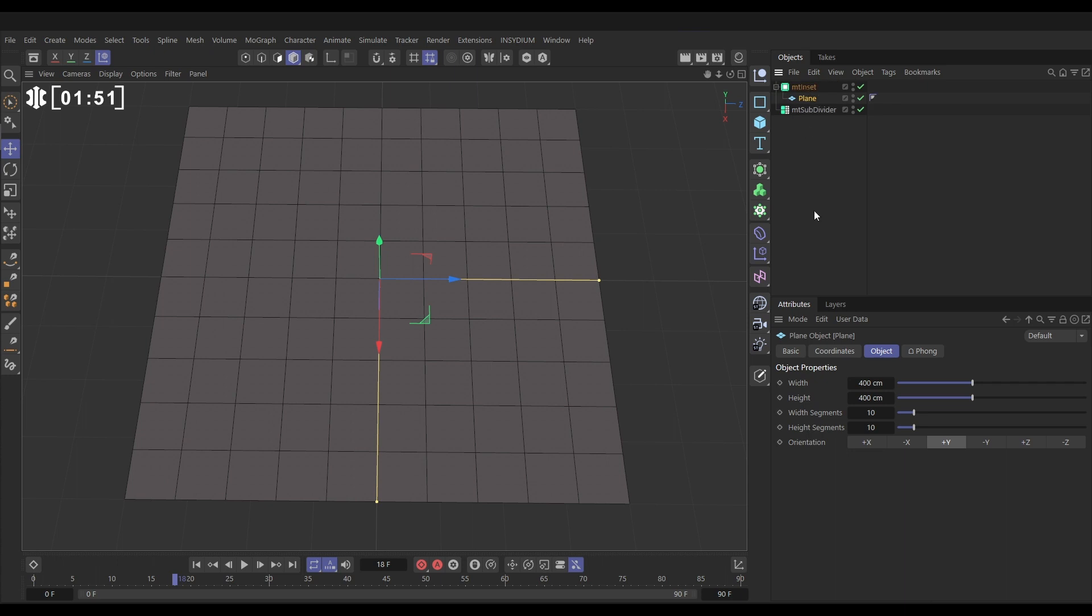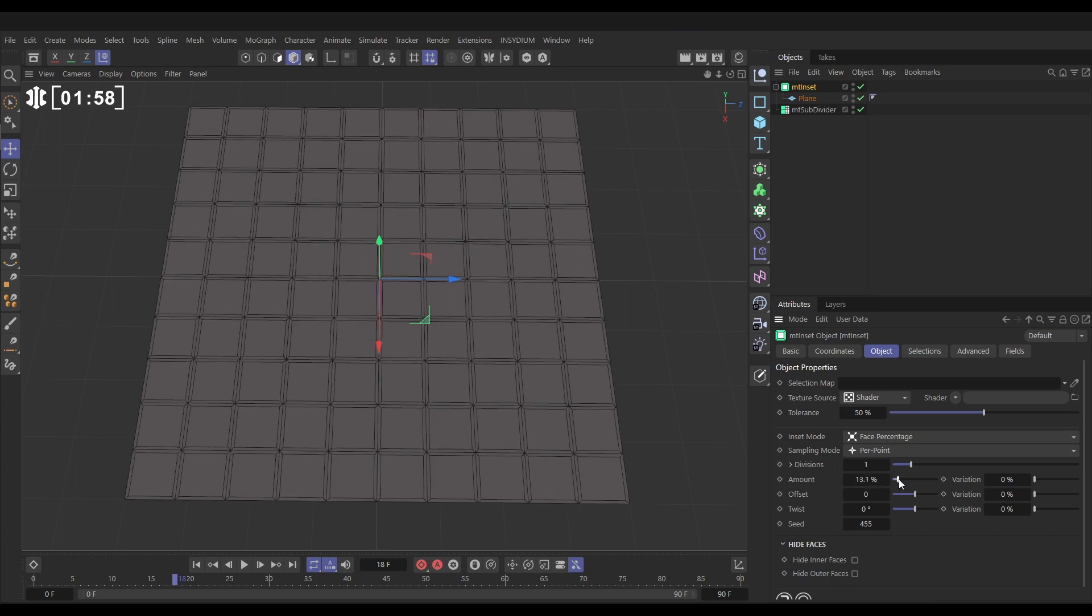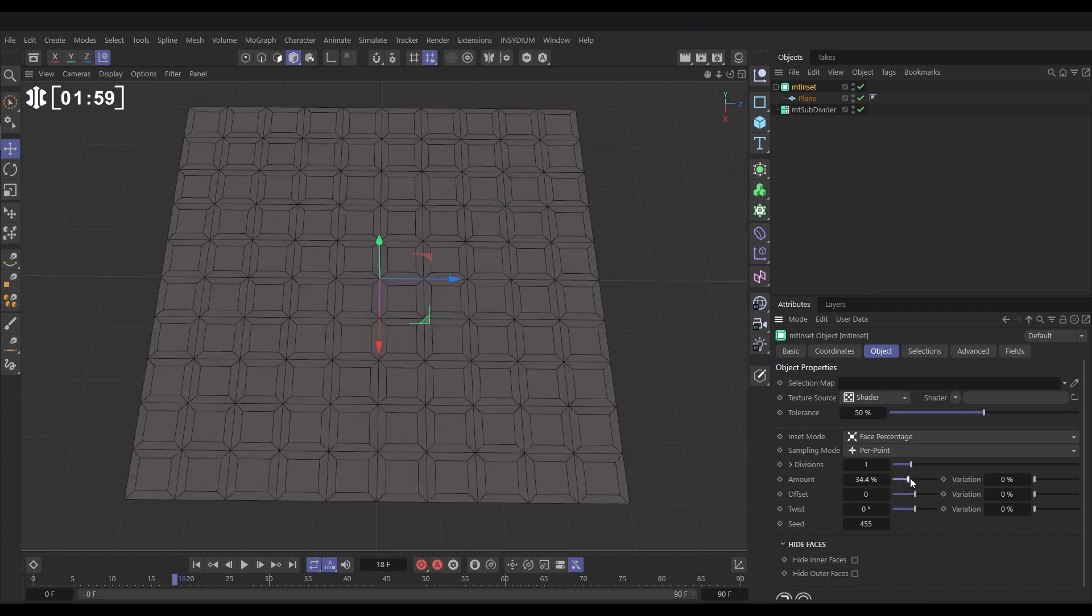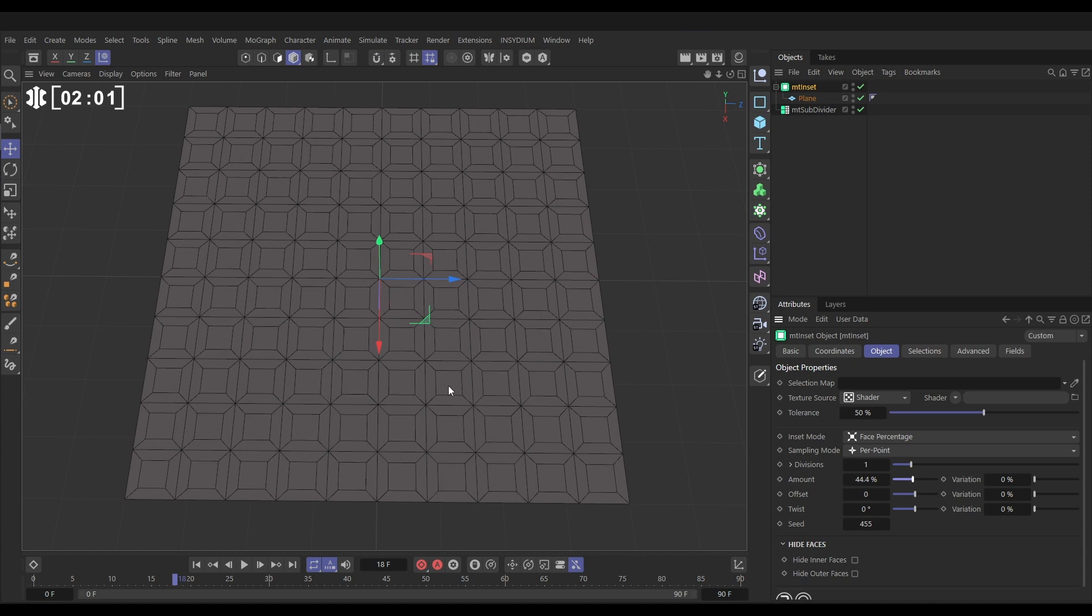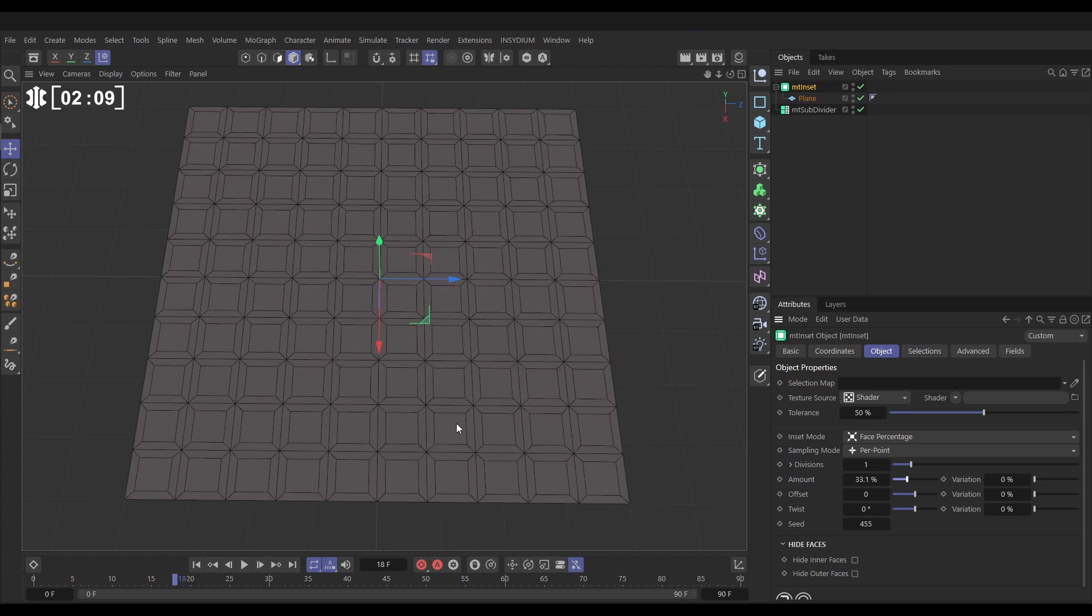So we'll go to the inset, to the object tab, and if I increase the amount here, if you look at those polys, you'll see that we get this. Now you might know this as an inner extrude—that's what Cinema 4D used to call this—but this is an inset. And you can think of it almost as this inner face is the original face and we've got these four new faces surrounding it.